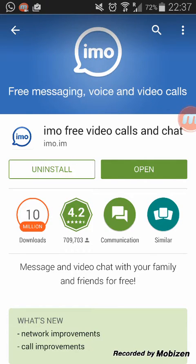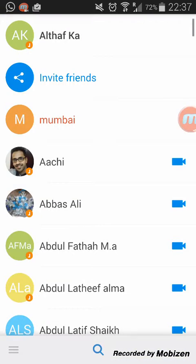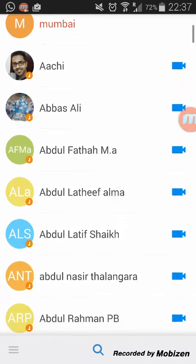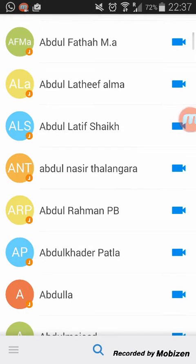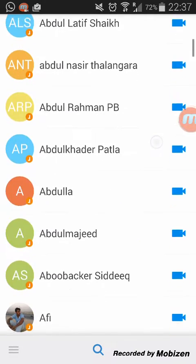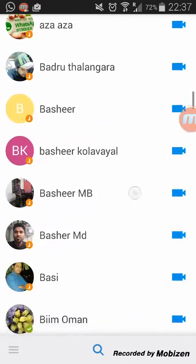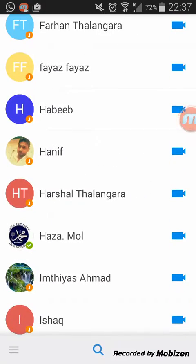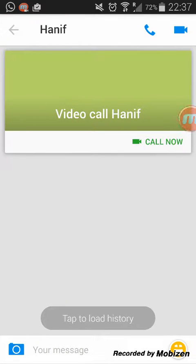Install the application — I've already done that. After you complete the installation, open it, and then you have to set up your mobile number with EMO Messenger. Then go to your contacts.